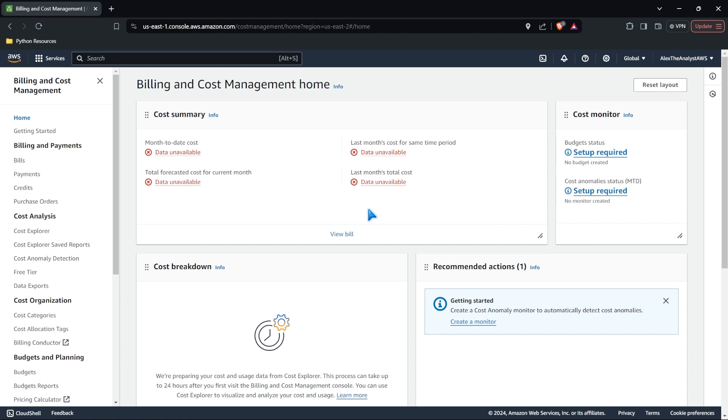And so in here, we track all of our costs, all of our bills, everything associated with AWS for our platform. And so in here, we track a lot of stuff and we have different metrics and different flags that we have in case we go over a certain amount or if something isn't working.